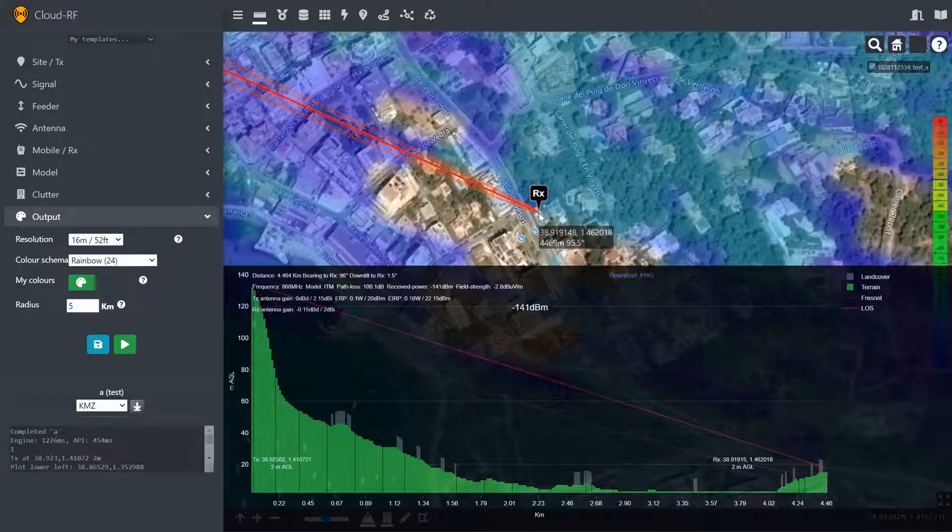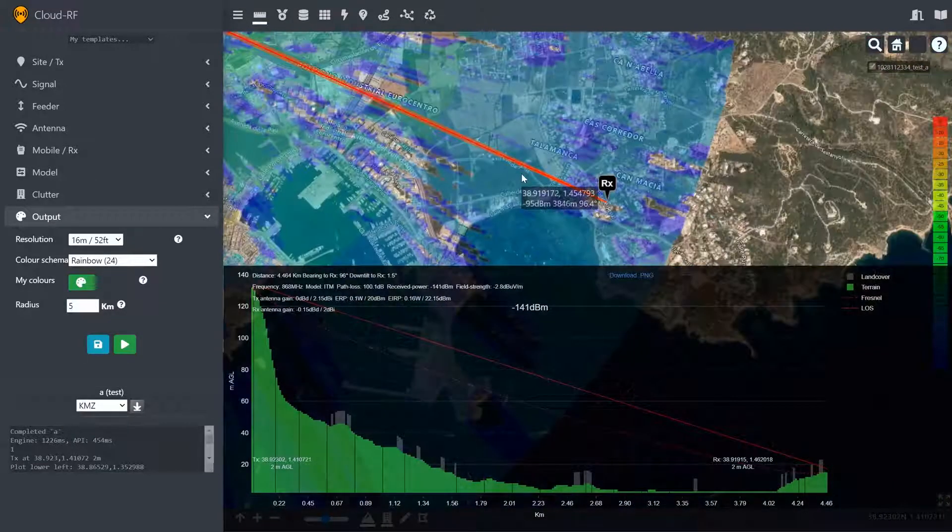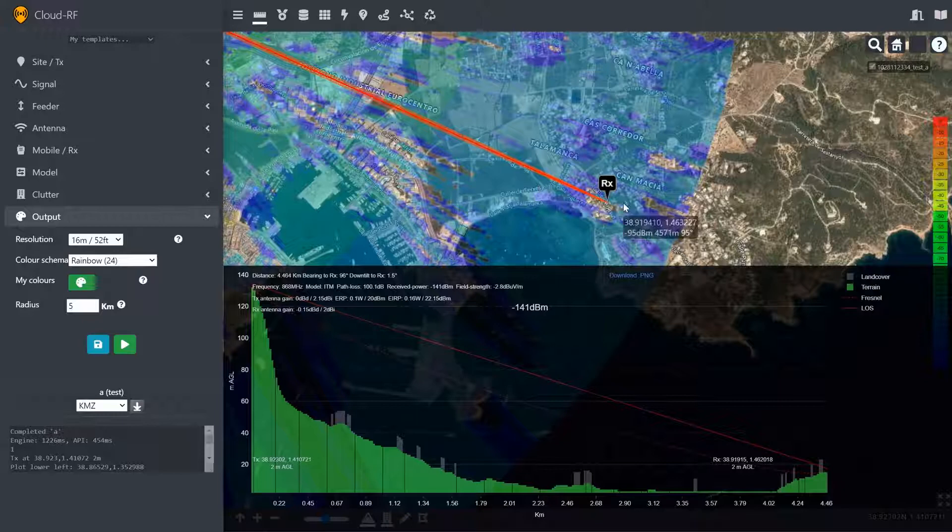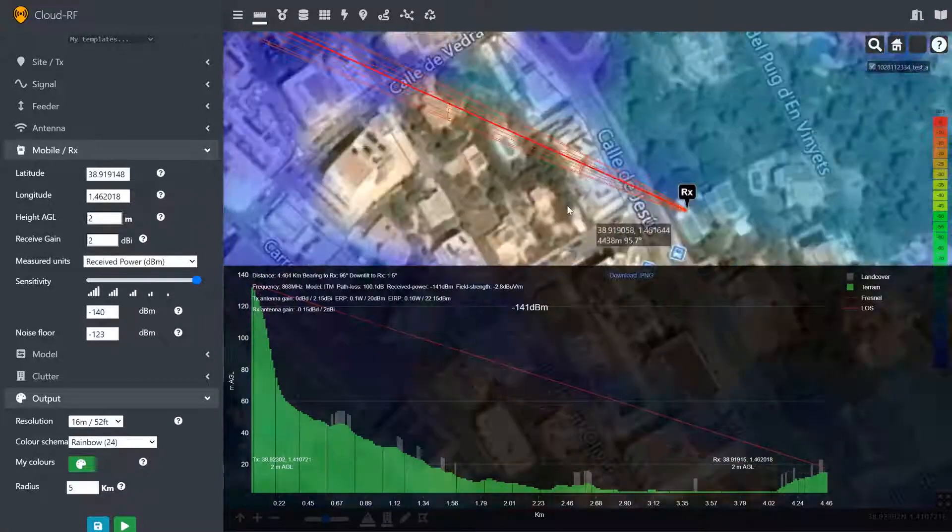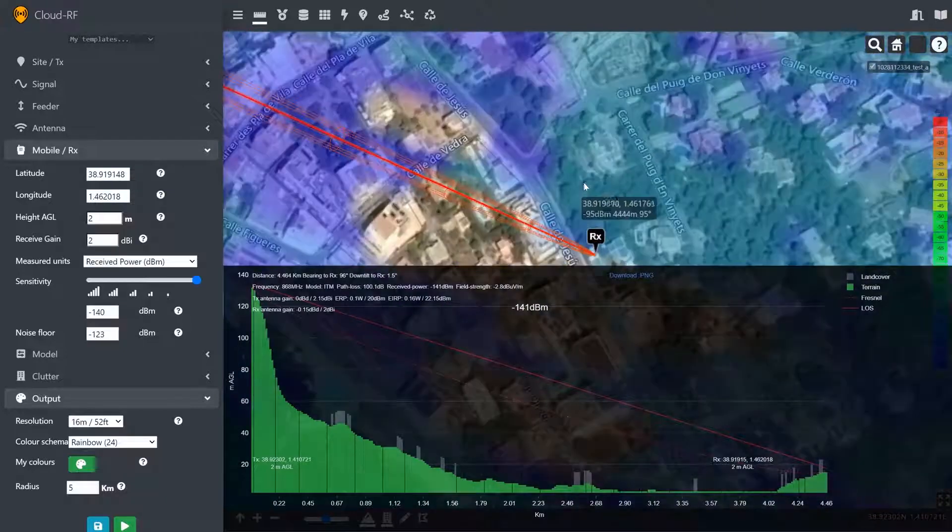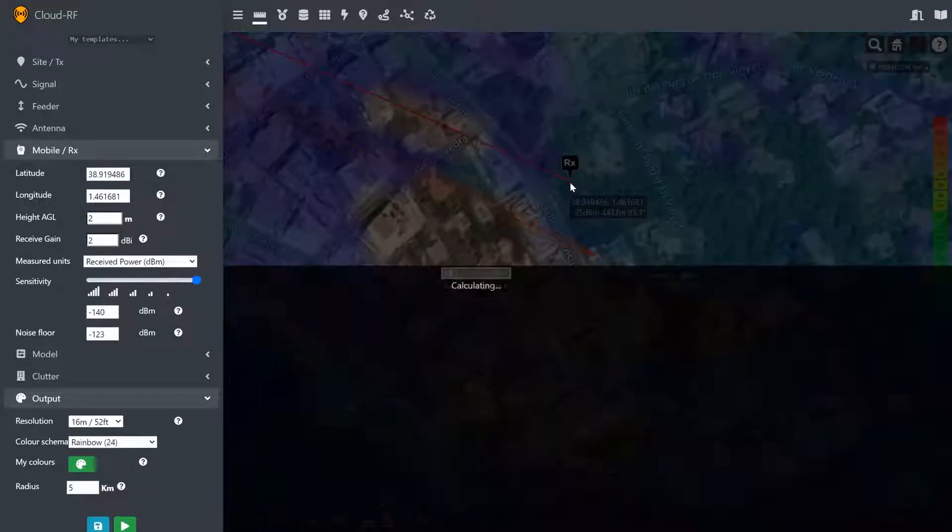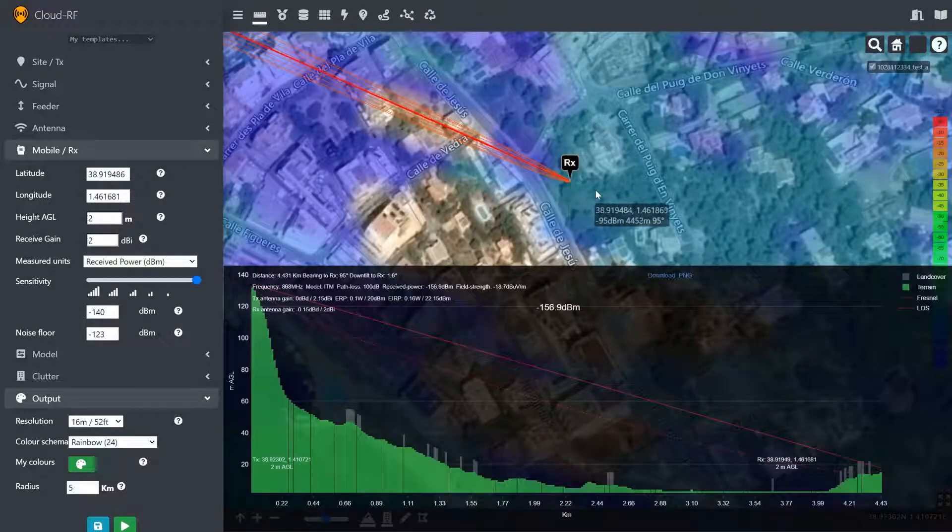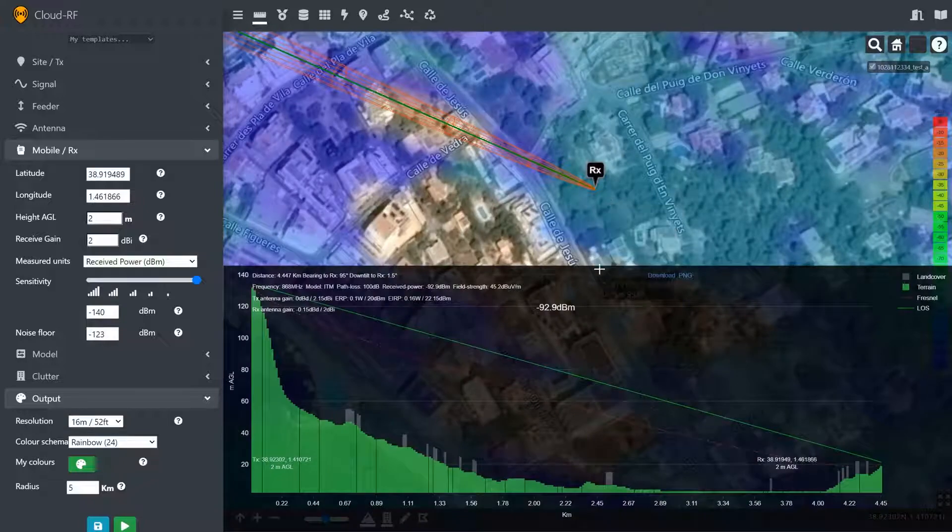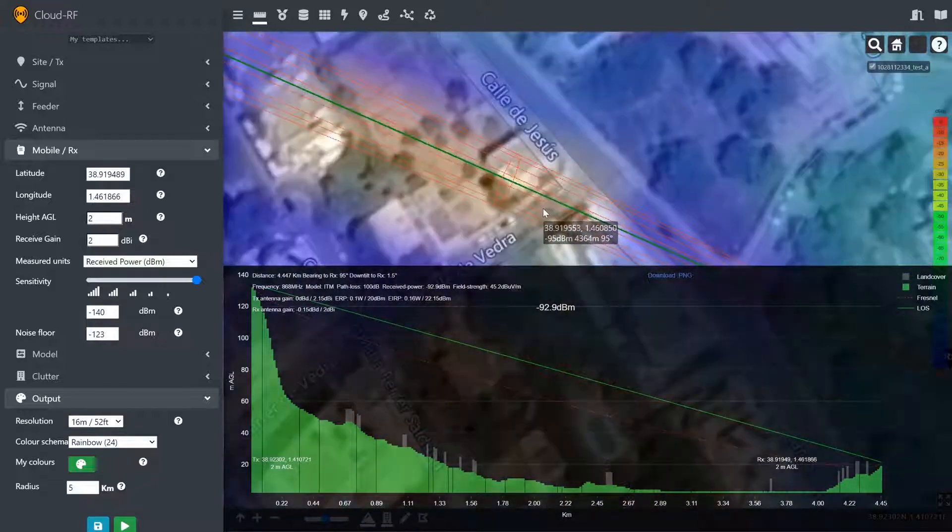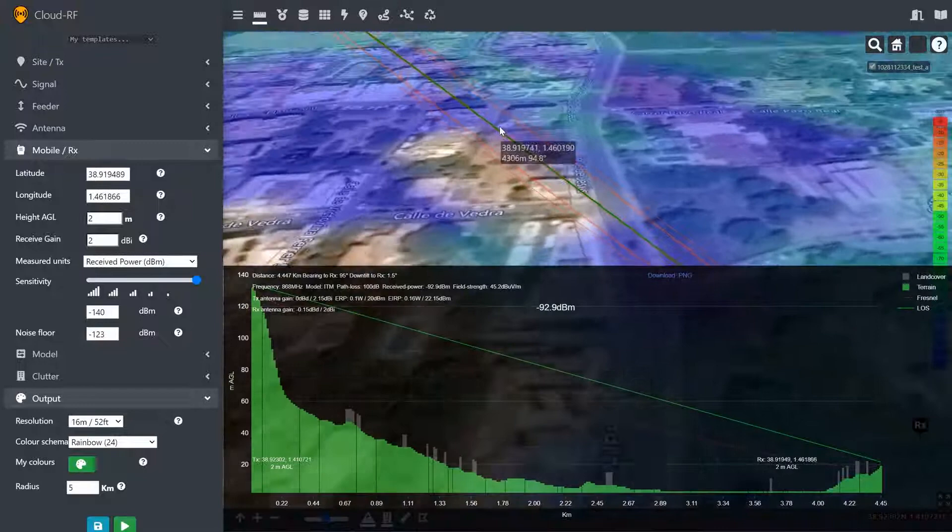And there we have a red link. It's -141 dB, which is just lower than our threshold here. However, if I bring it back up here, we have -93 dB. We've also got Line of Sight, which is why the line is green.